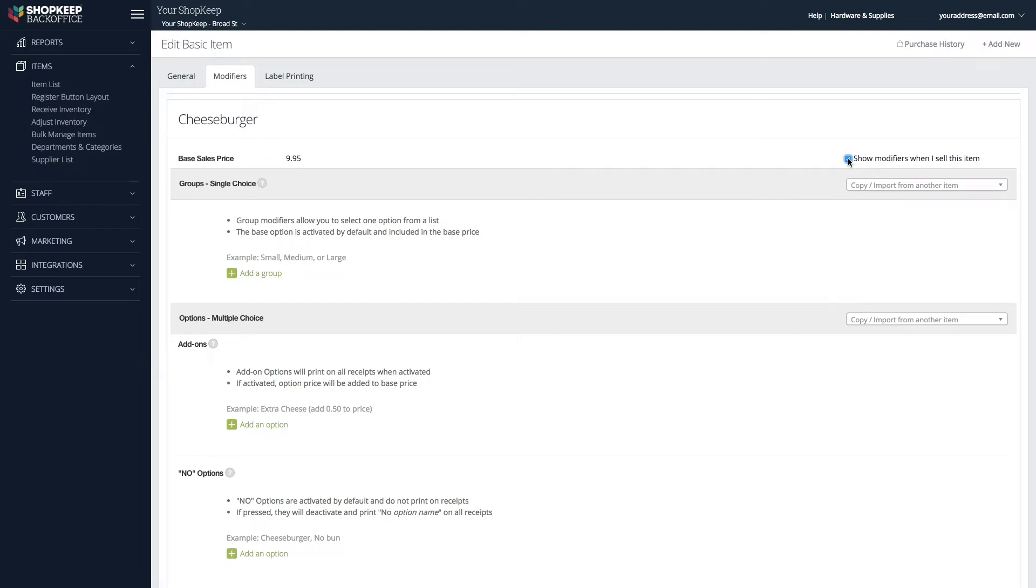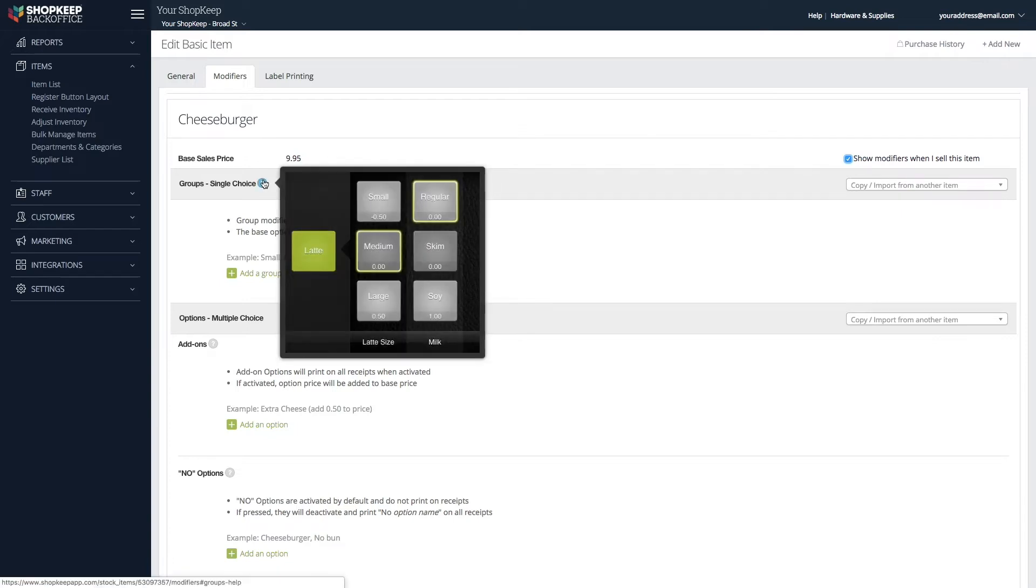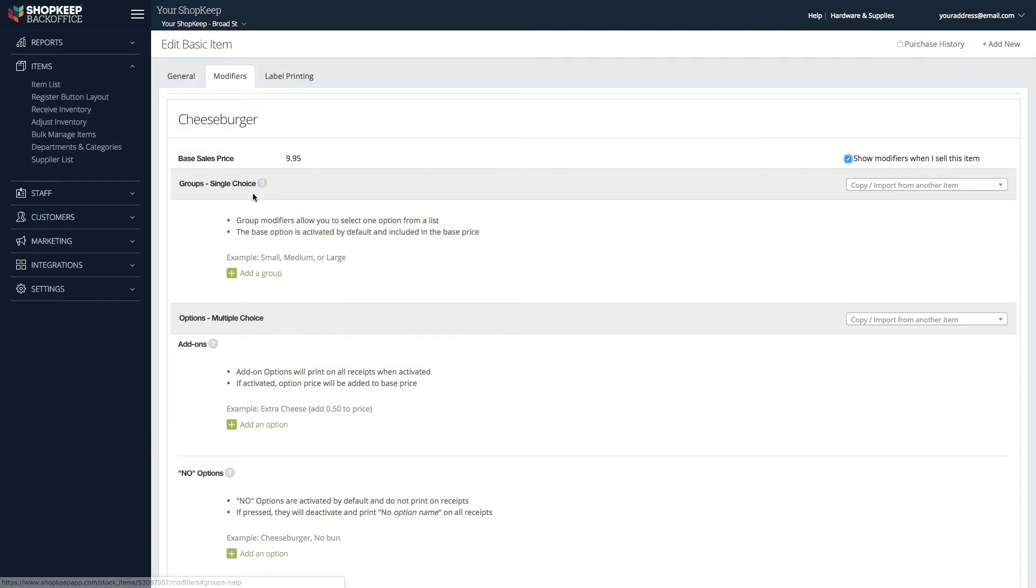Now, we'll add some single-choice modifiers. These allow a customer to make one selection from a group of multiple options, such as when choosing the type of cheese for a burger. To add a group of single-choice modifiers, click Add a Group.